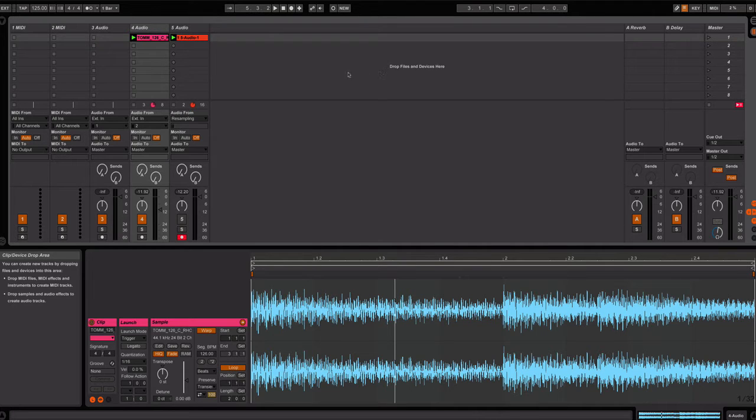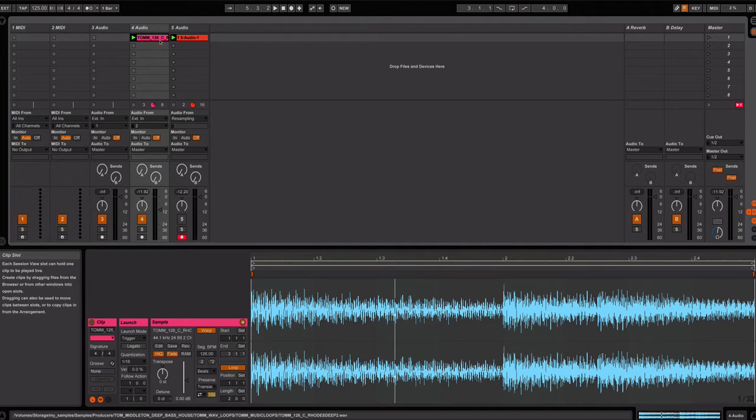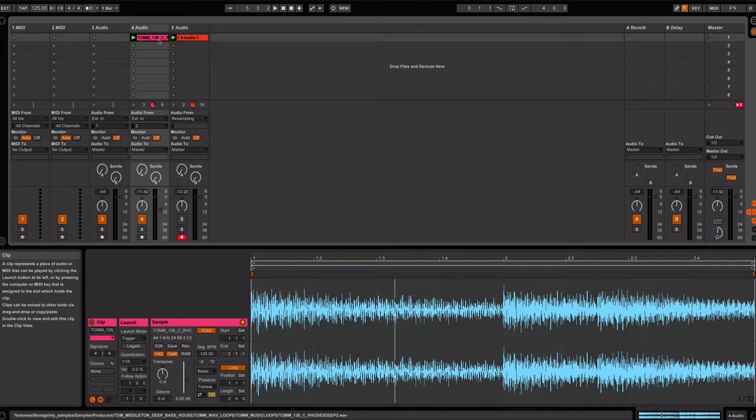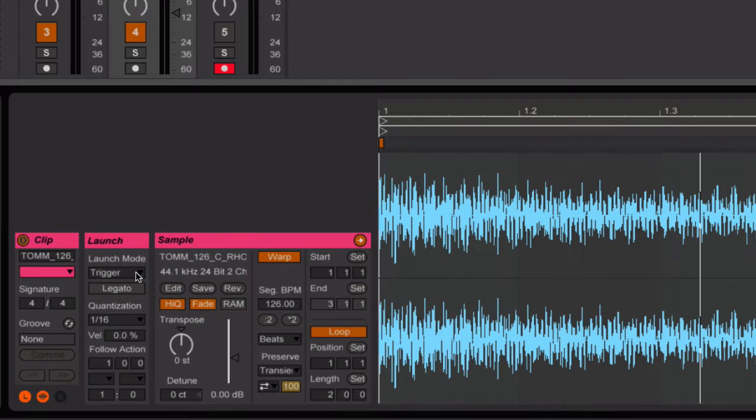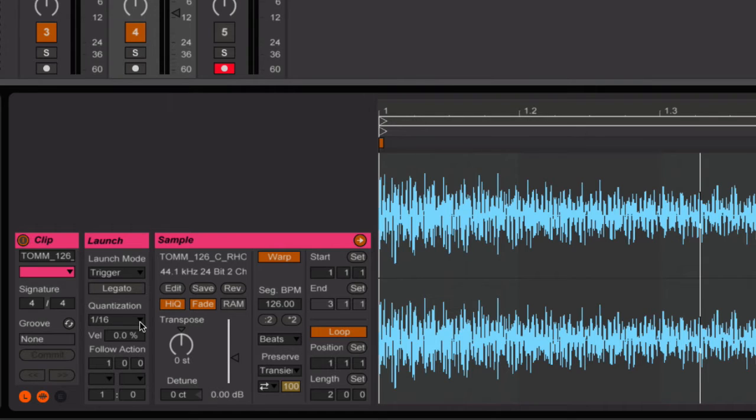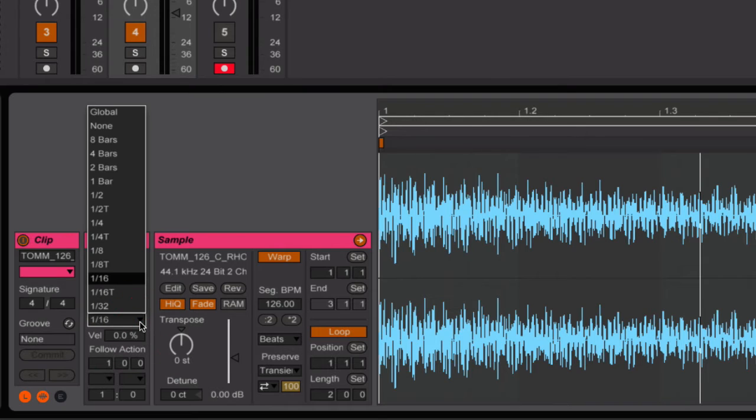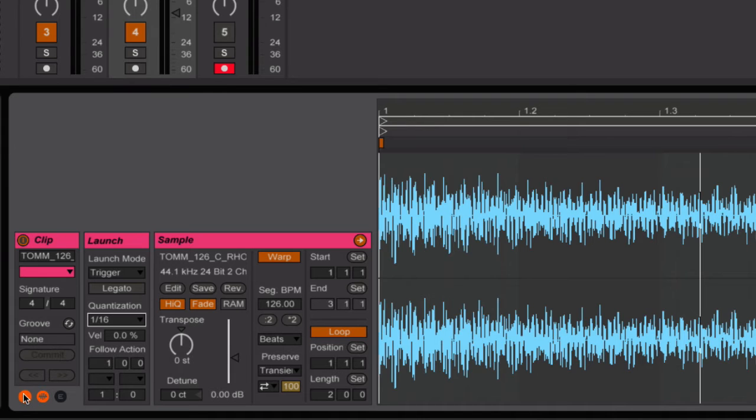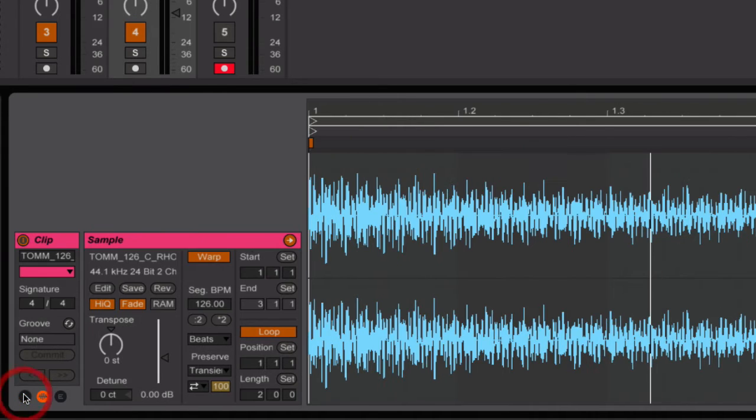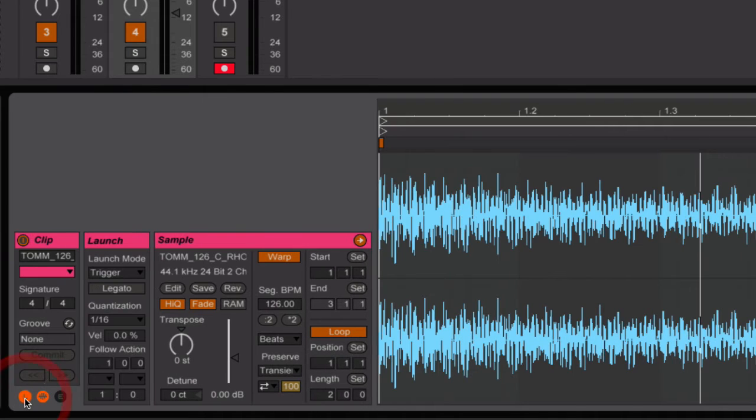Once you've done that, one of the things you want to make sure is that the audio sample is set to trigger and the quantization may be set to global. I would suggest you put that to something like sixteenths so you can trigger the sample very quickly. If you don't see this launch section, that will be accessible by clicking on the L here in the sample area.